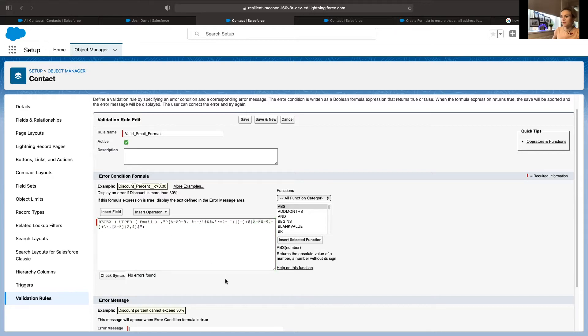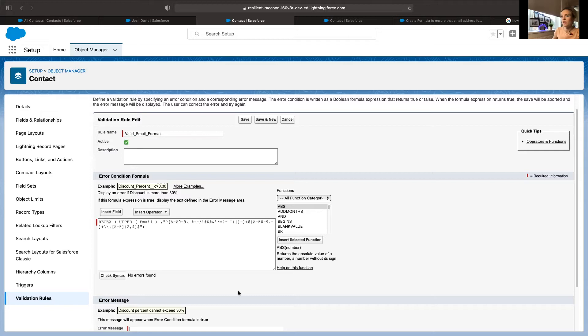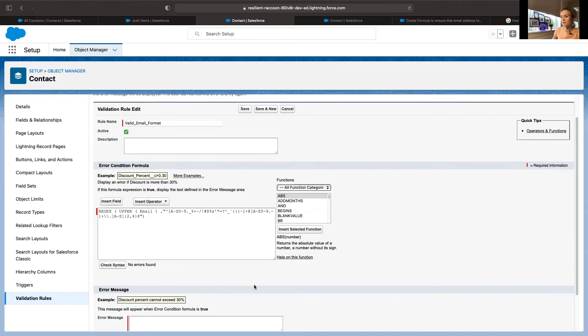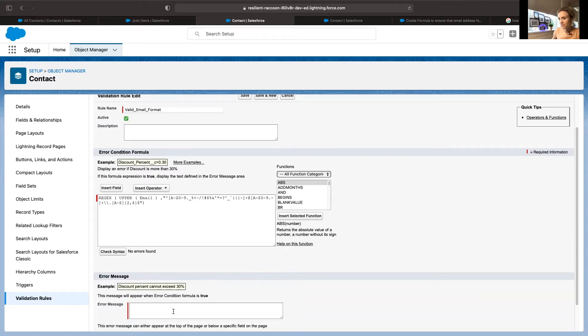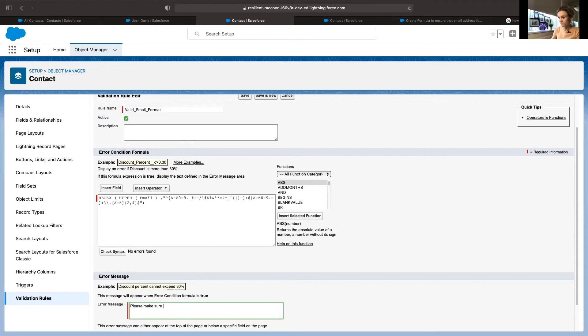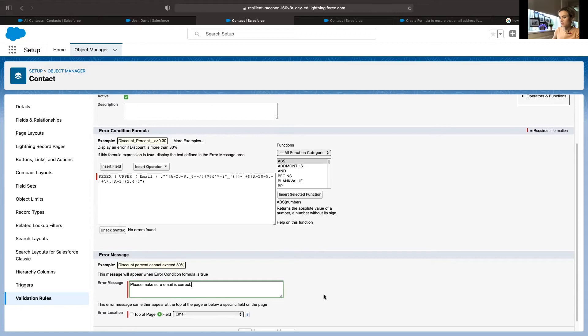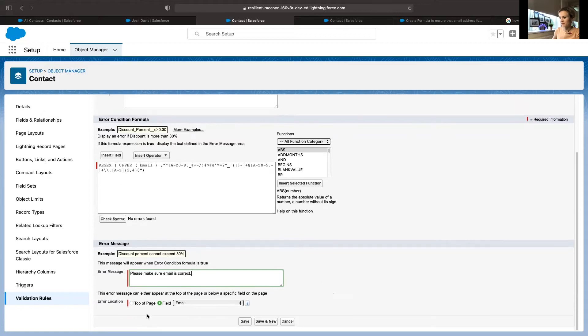Then you won't be able to save either a new contact or create a new case based on this email provided. I'll also write the error message. Please make sure email is correct. And it can be anywhere on the page.